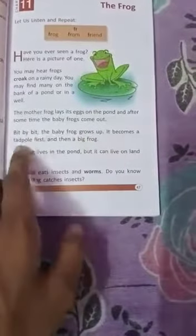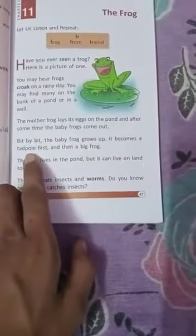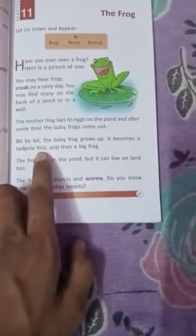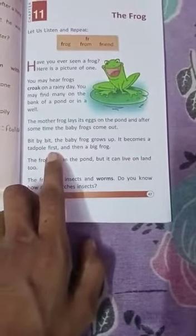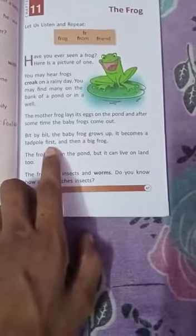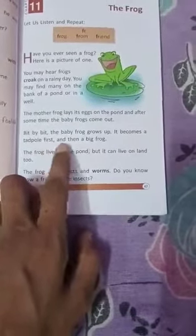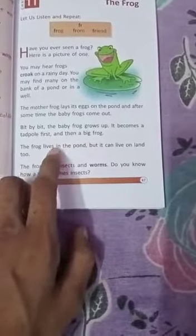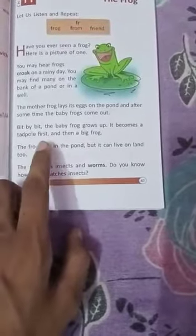Bit by bit the baby frog grows up. It becomes a tadpole first, and then it becomes a big frog. So the baby frog grows bit by bit, becomes a tadpole, and then it becomes a big frog.